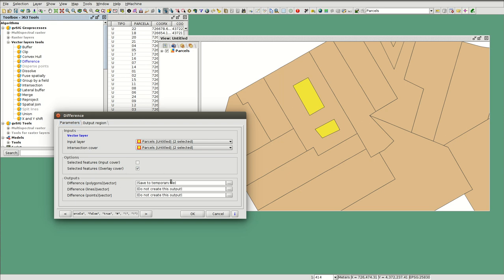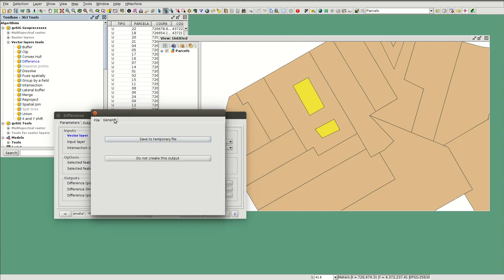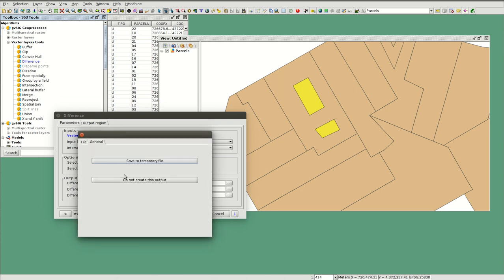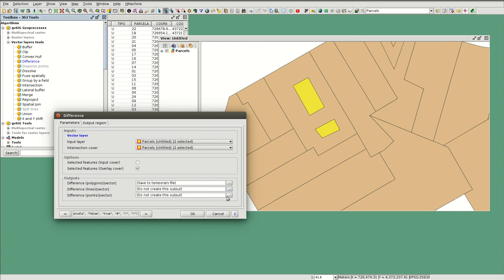For the polygon layers we are going to select 'Save to temporary file'. For the other outputs — lines and points — we won't have lines and points, so open that option and select 'Don't create this output', and the same for point layers.